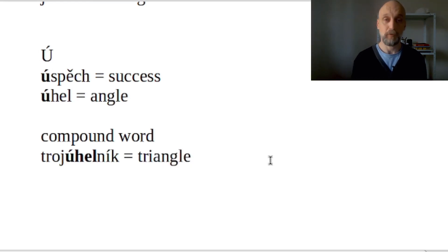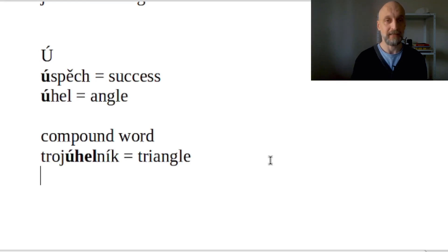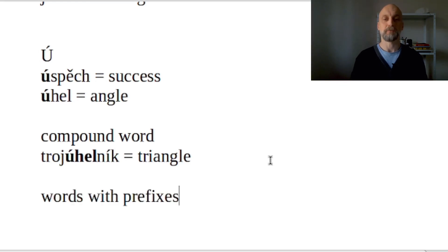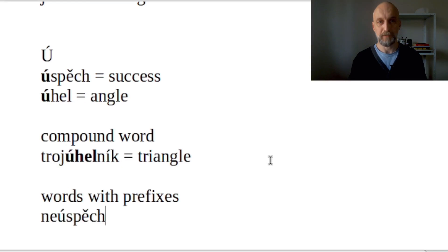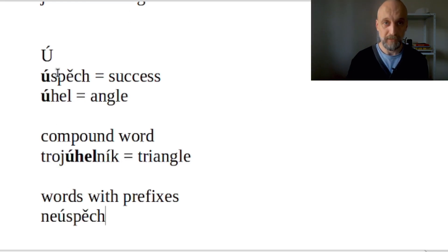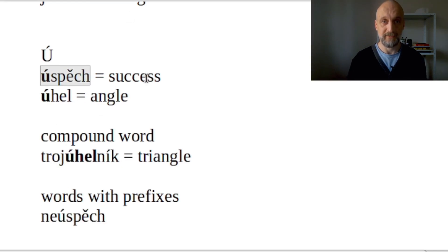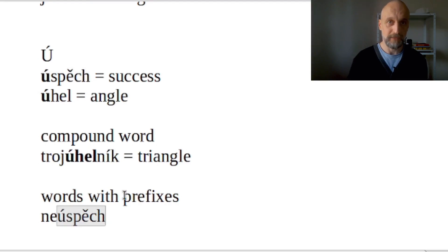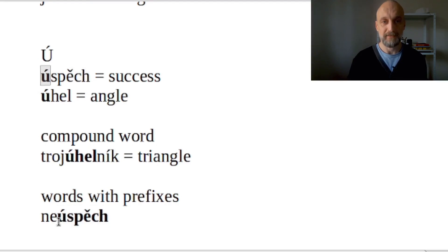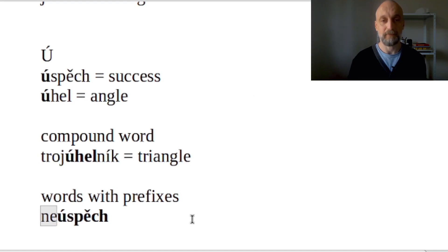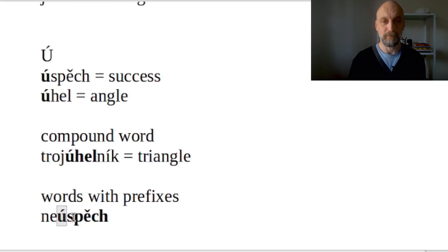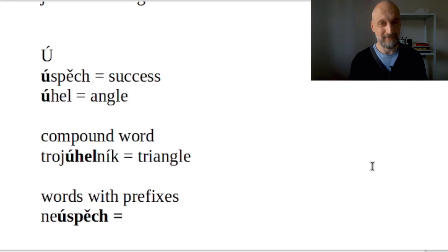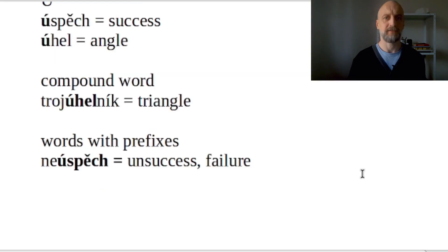Another type of words that has Ú s čárkou in the middle is words with prefixes, like 'neúspěch'. Again, 'úspěch', meaning success, is the root of this word and it starts with Ú s čárkou. And so when we add the negative prefix 'ne', we still have to write it with Ú s čárkou, this time in the middle of the word. And of course you probably guessed what 'neúspěch' means - it's unsuccess or failure.